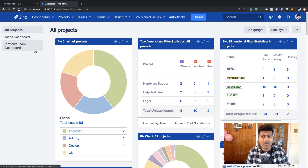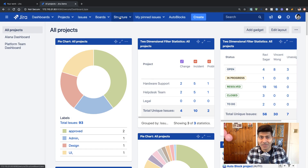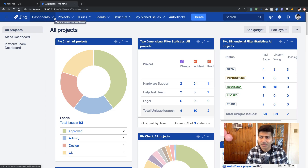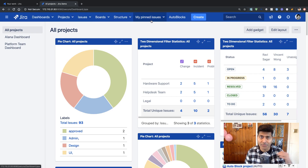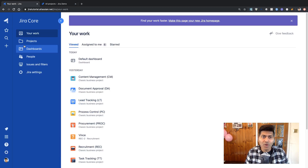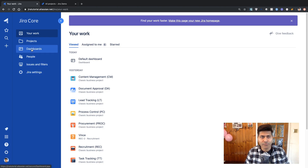The main difference, as you can already notice, is the navigation. On Server, the navigation is on top — you have all the links and important sections like Dashboard, Projects, Issues, Board, and everything else on the top. But on Cloud, you have everything on the side, and that is why it is called the sidebar.